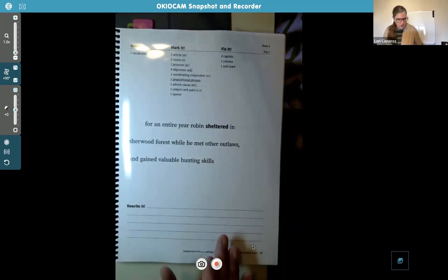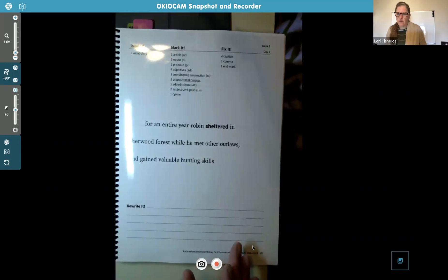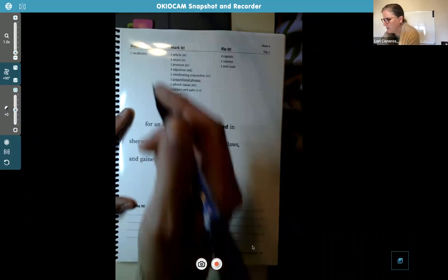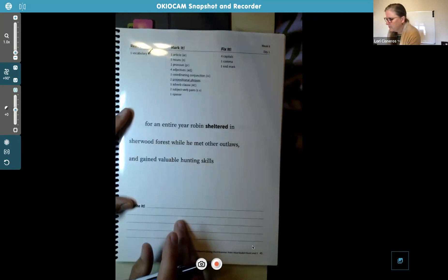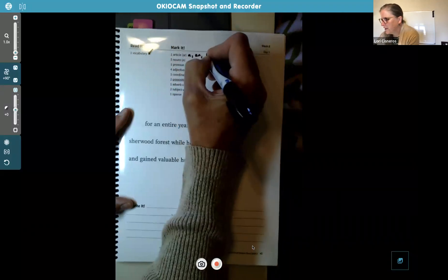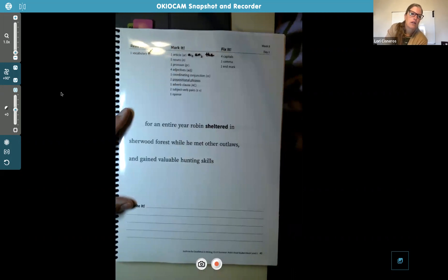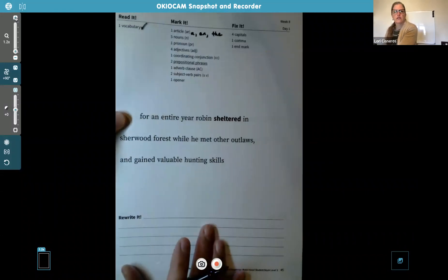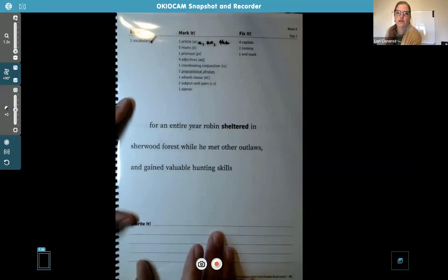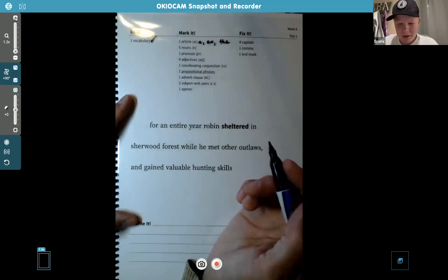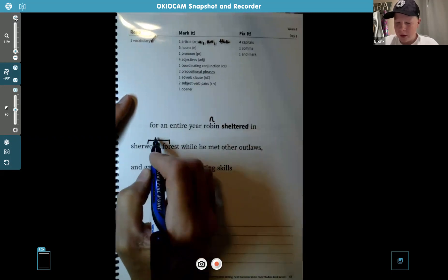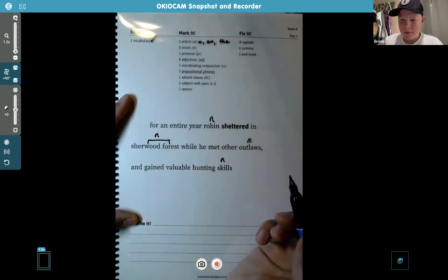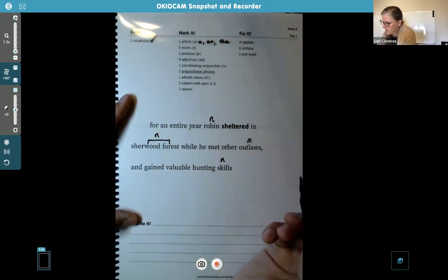Label articles A, N, or the. Find your nouns: Robin, Sherwood Forest, outlaws, skills, and year. The article in the sentence is 'an.' Pronouns take the place of a noun — the pronoun here is 'he.'